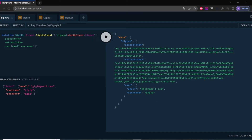Hey guys, welcome back. In the previous video we implemented a signup functionality in NestJS, and in this video we will be implementing a sign-in functionality using NestJS, GraphQL, Prisma, and Postgres. Let's get started.